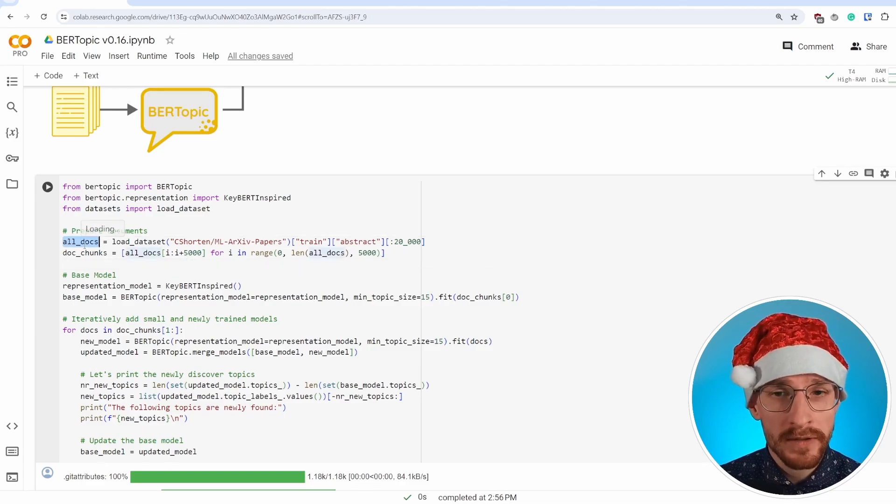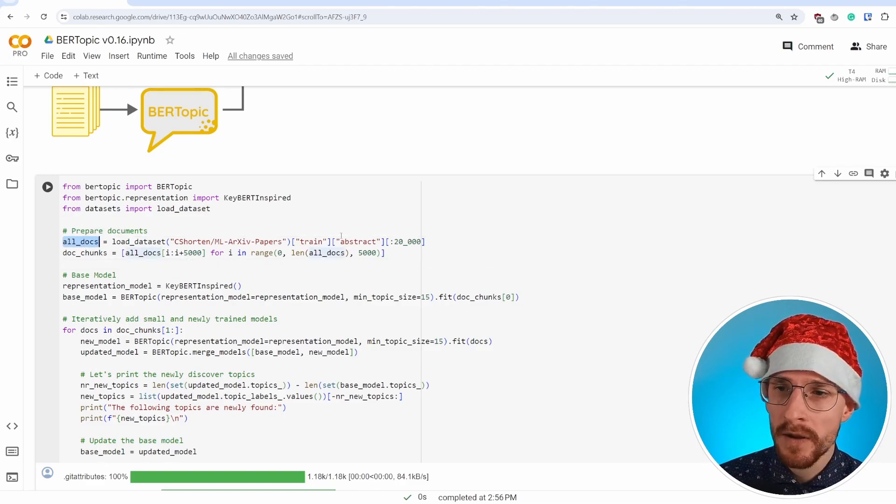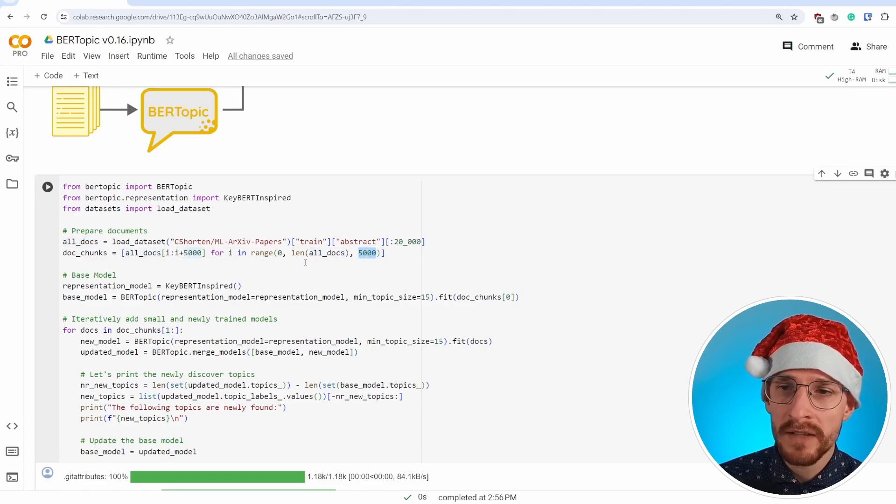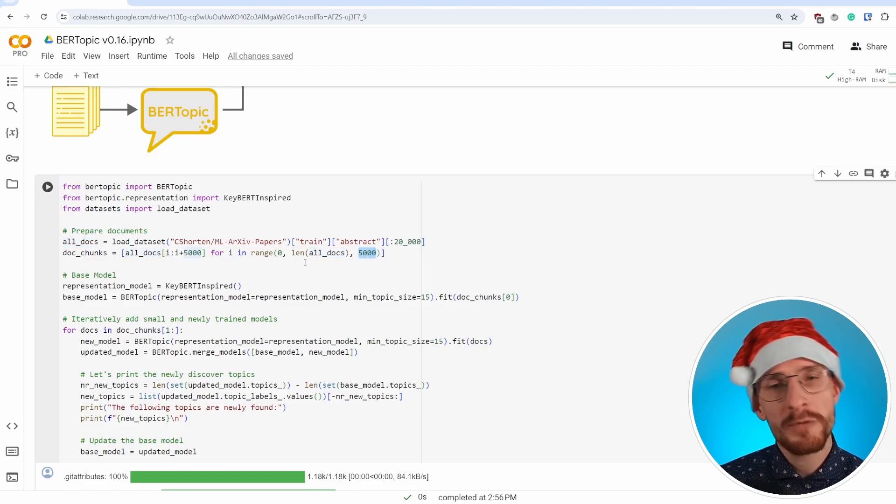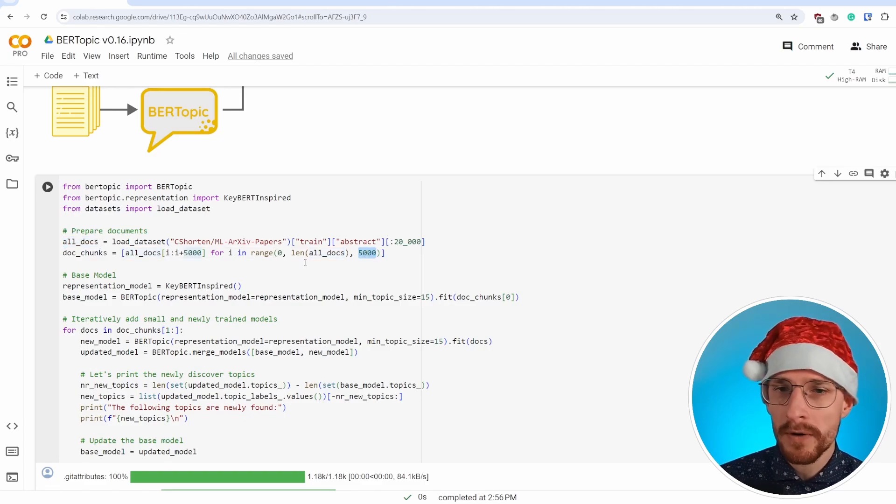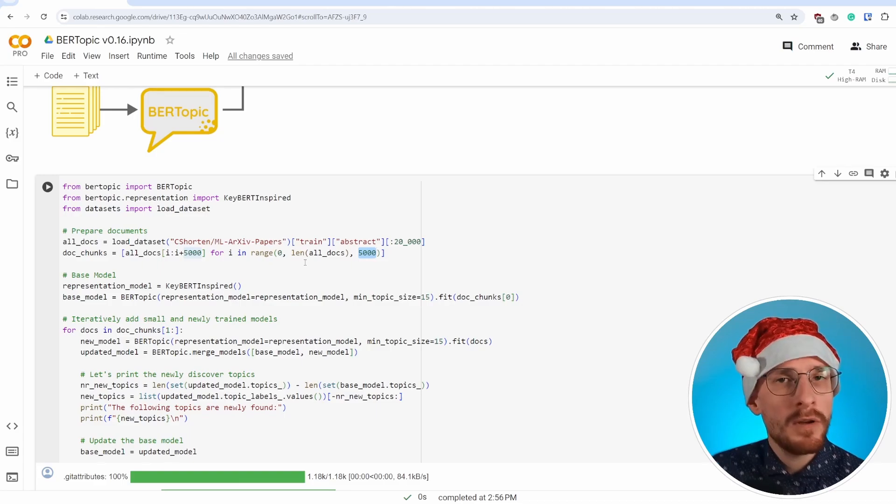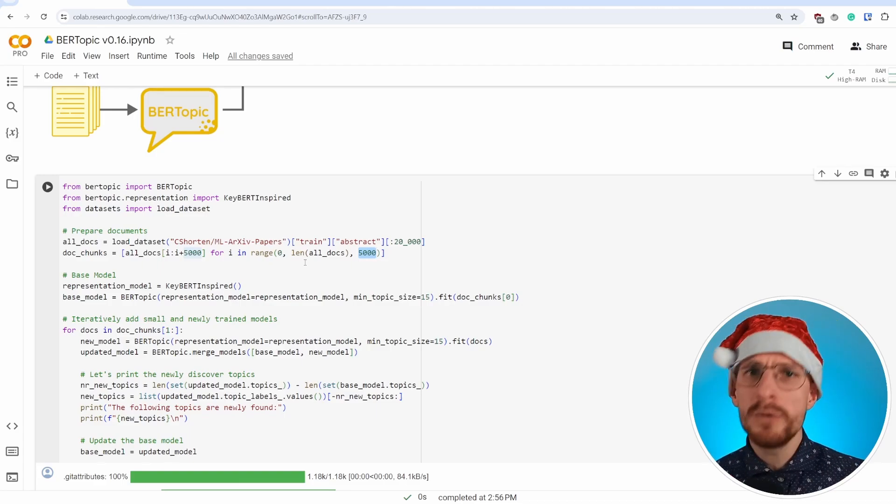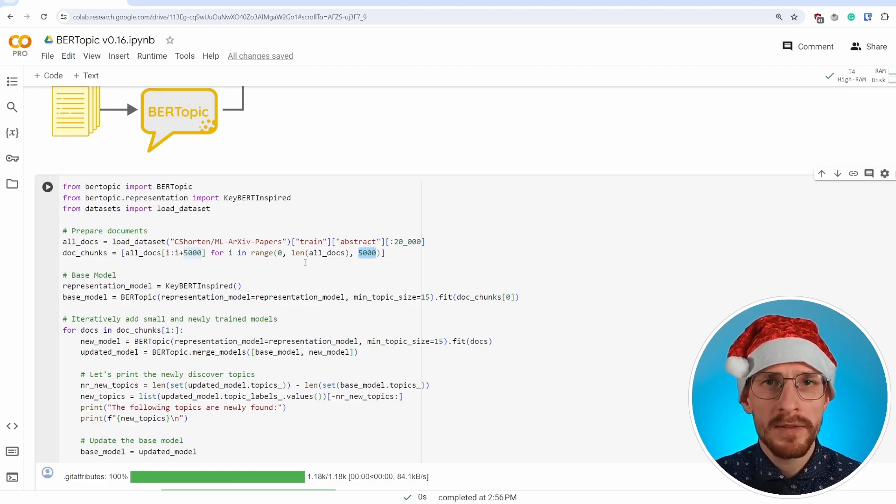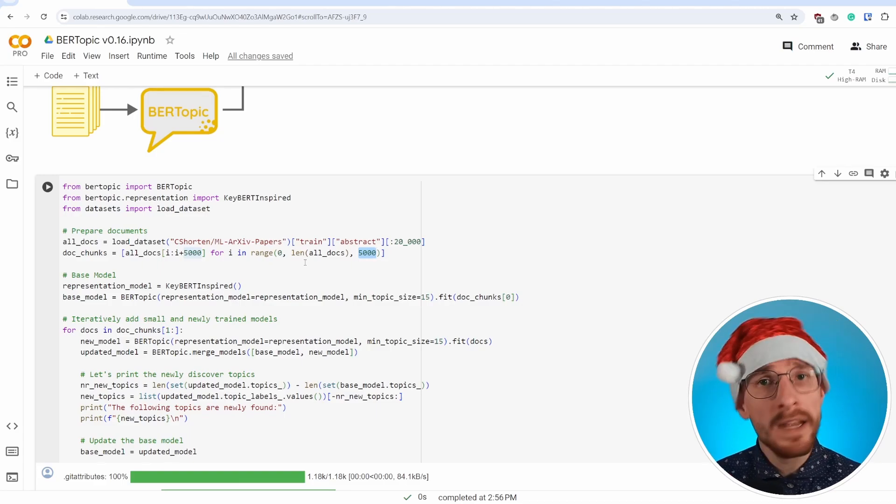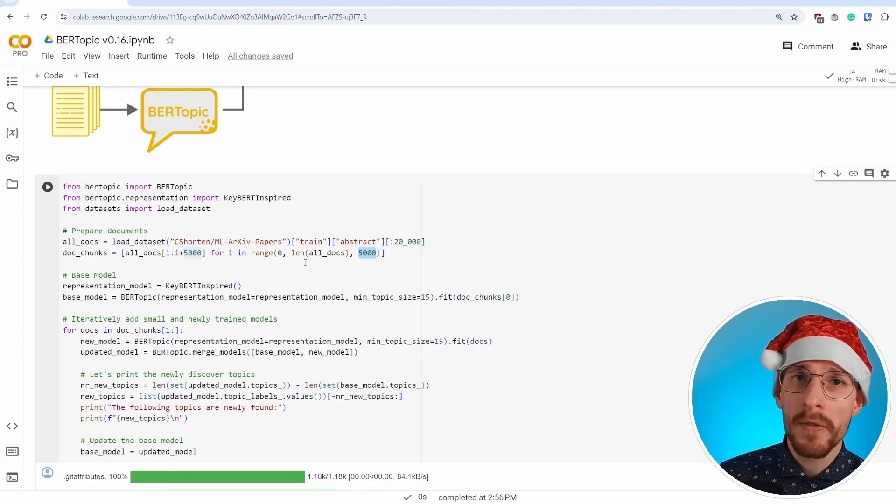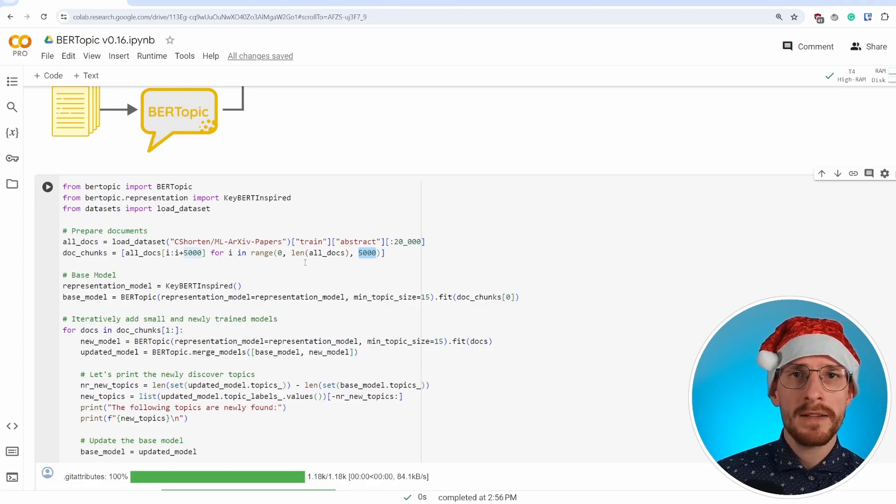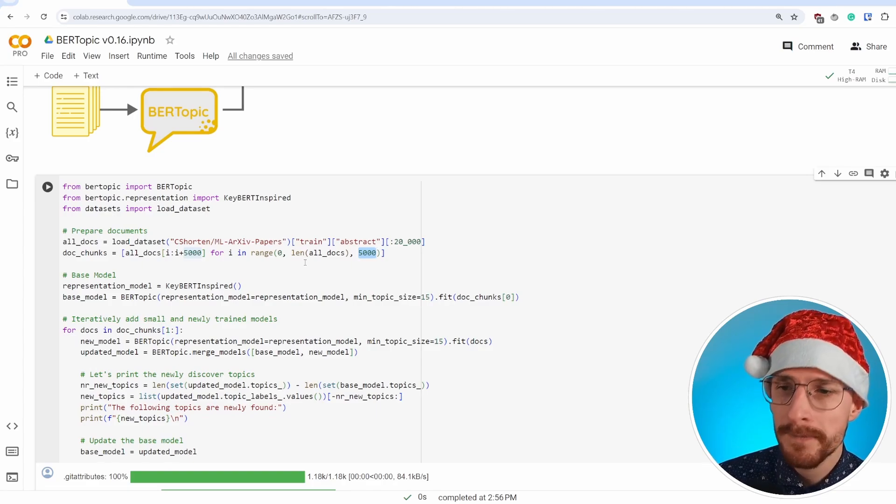And to do that, we load our data as we've done before. But this time we split our data into chunks of 5,000 documents. And we're going to assume that each chunk is new data coming in. It can be daily, weekly, monthly, doesn't really matter, but it's new data that's coming in.